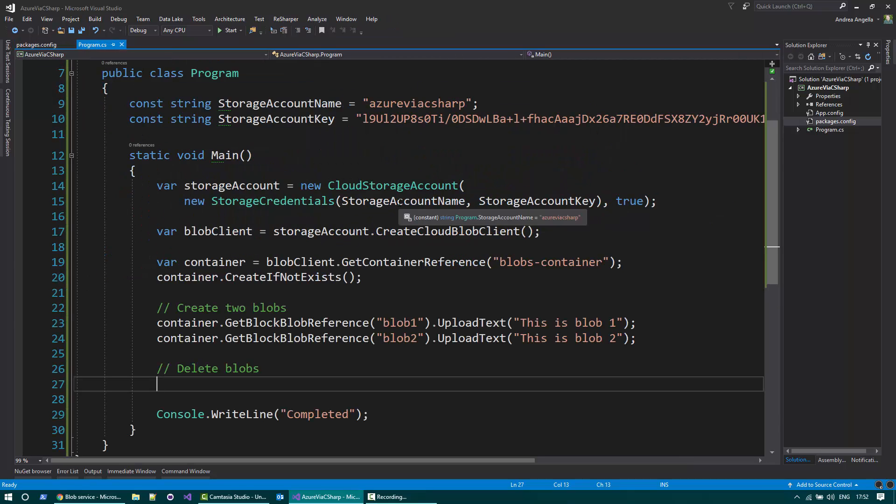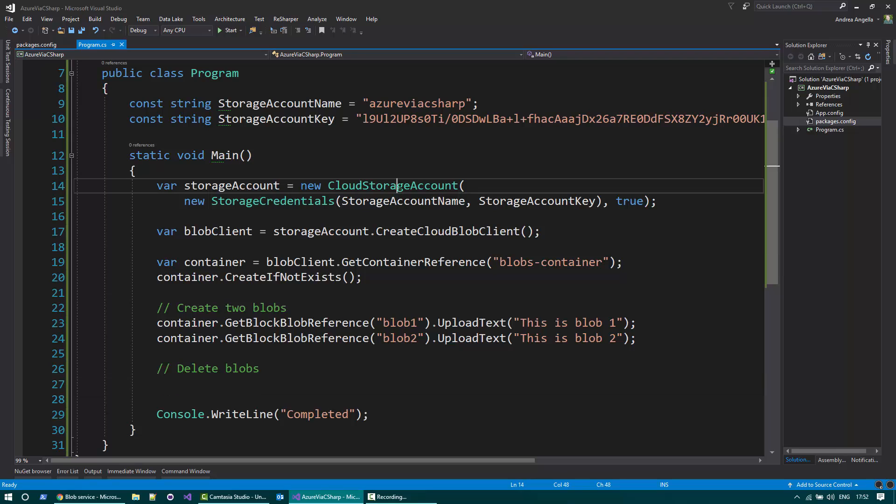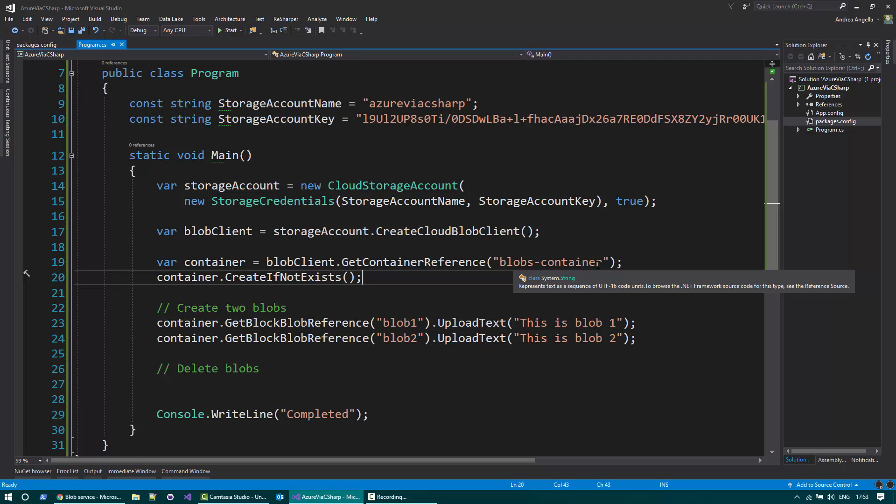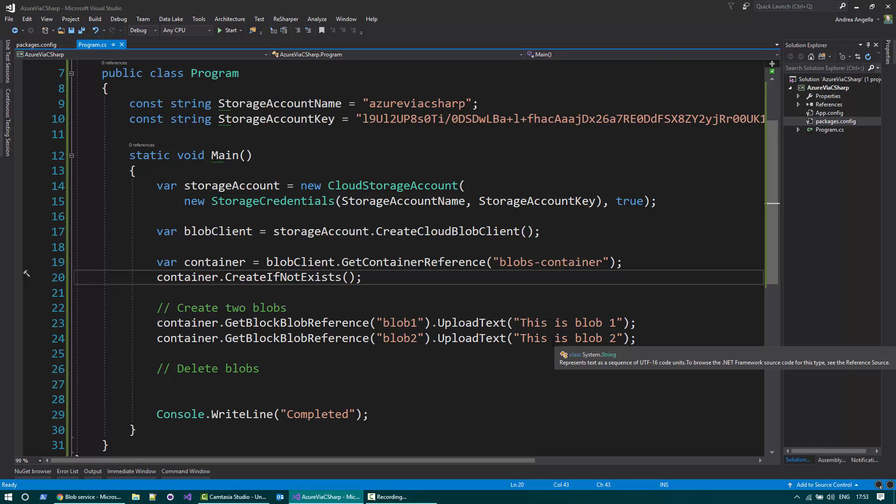The initial code I have here creates a Cloud Storage account, taking the account name and the storage key. I create a CloudBlob client and then I create a container called BlobsContainer that will include two blobs, Blob1 and Blob2, that I upload a bunch of text to them.